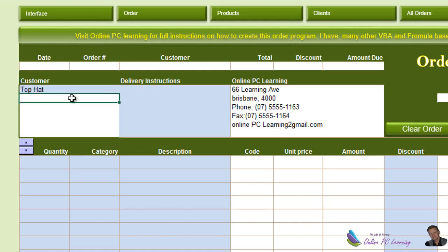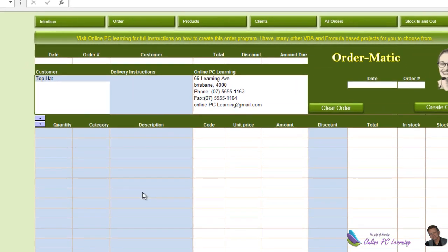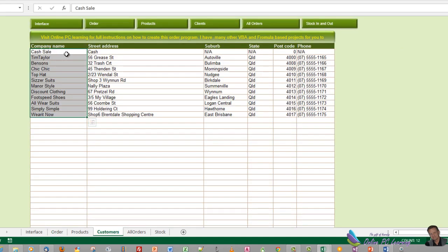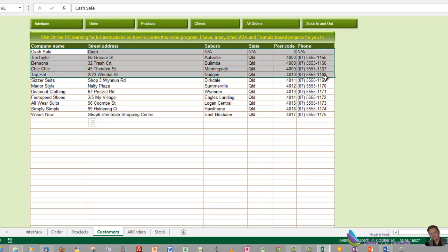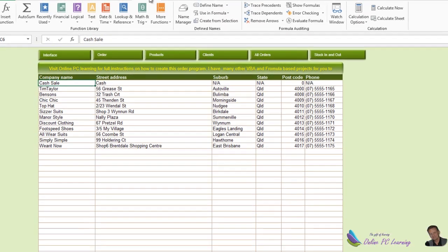When we select a customer we want to look up their details and have them populated into all of the cells below. To do that we're going to need another dynamic named range. This time the dynamic named range needs to pick up all the information across six columns. This is the last dynamic named range we'll create in this tutorial — remember that a dynamic named range is in fact a formula.